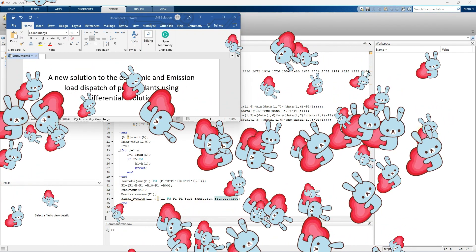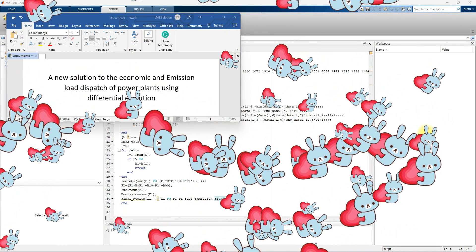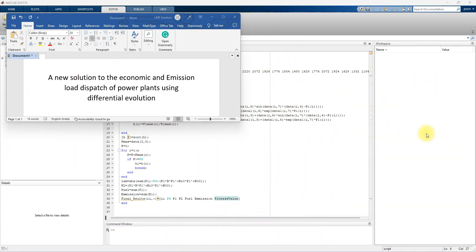Hi viewers, welcome to Lama Solution. Today we are going to see the solution for economic and emission load dispatch of the power plant by using differential evolution. The main aim of this differential evolution is to minimize the fuel cost and emission cost of the power plant, and for that we are going to use this differential evolution optimization algorithm.